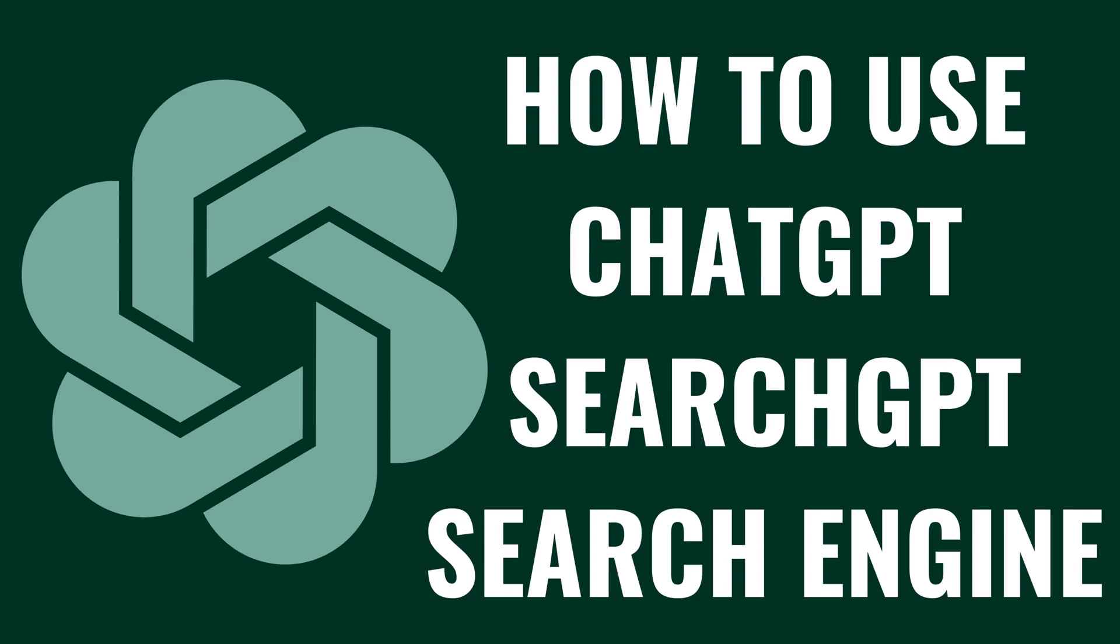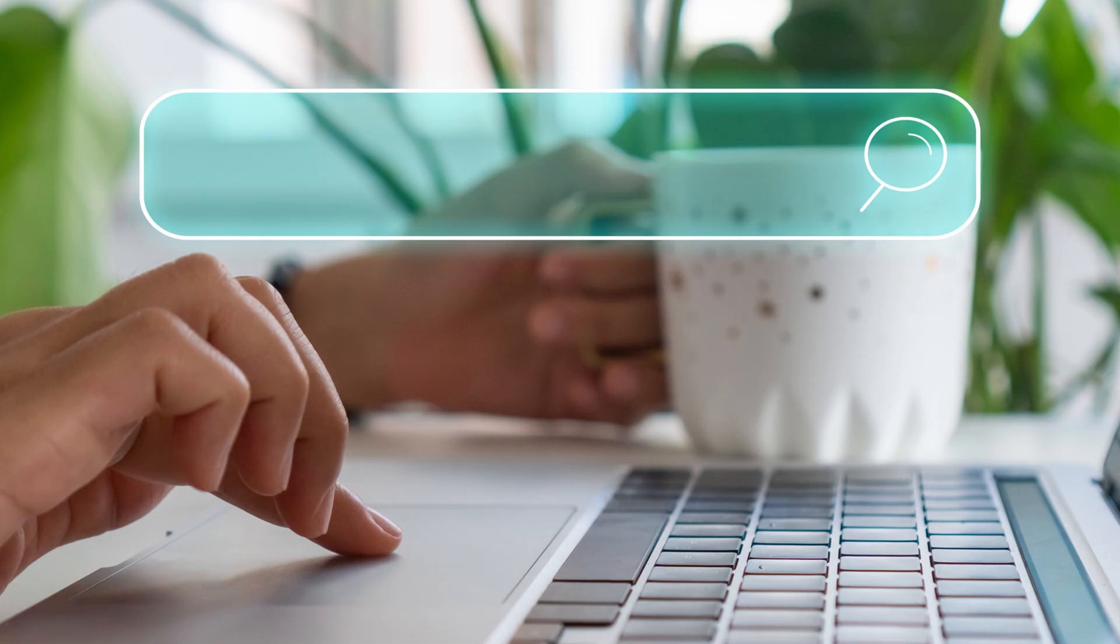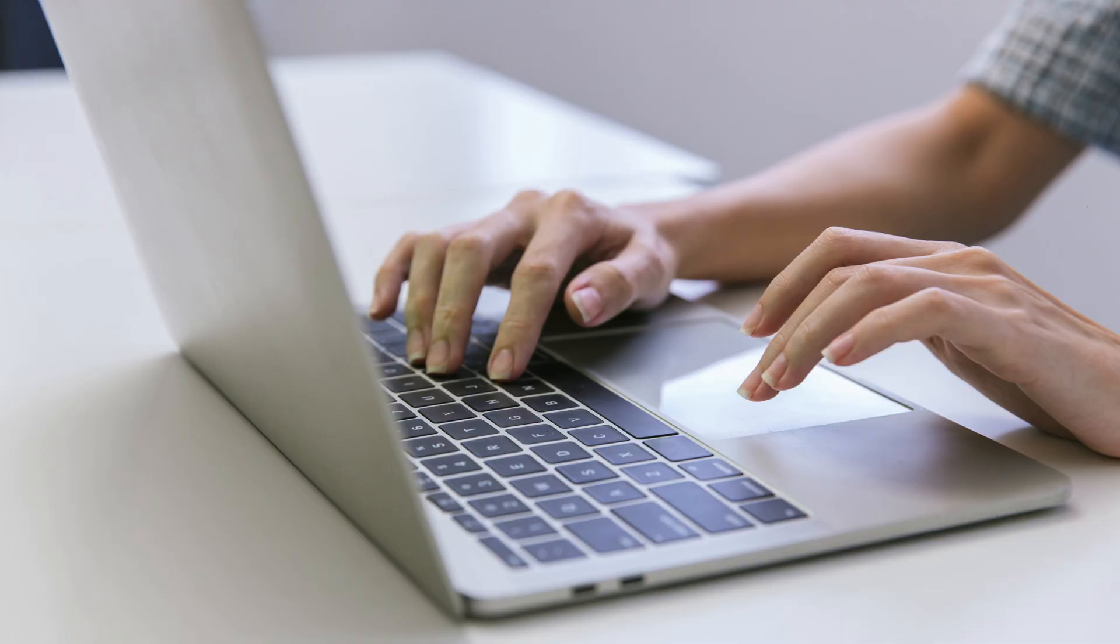I'm Max Dalton, and in this video I'll show you how to use the ChatGPT SearchGPT search engine. If you're looking for a more advanced and intuitive way to search the web, SearchGPT might be exactly what you need.